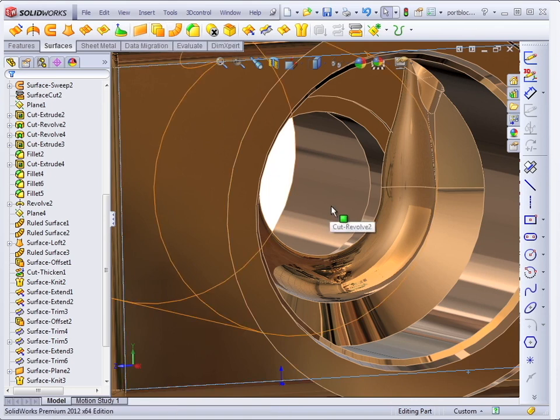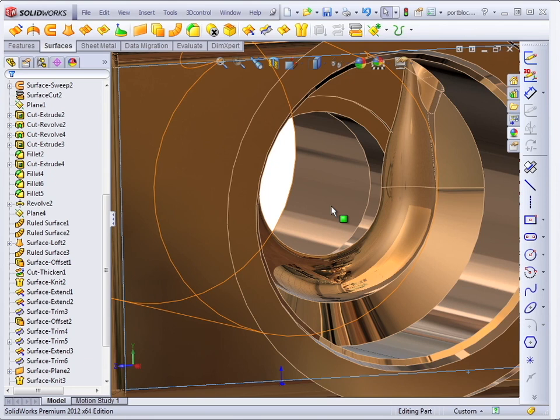Surface modeling is all multi-body modeling, because every new surface that you create creates a separate body. In solids, each solid feature that you add generally merges to the rest of the solid body. But you have to build your own when you're using surfaces.